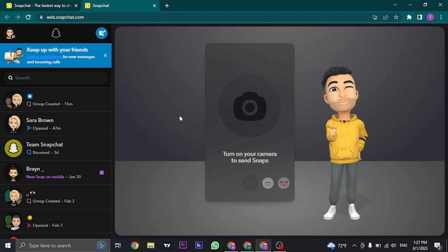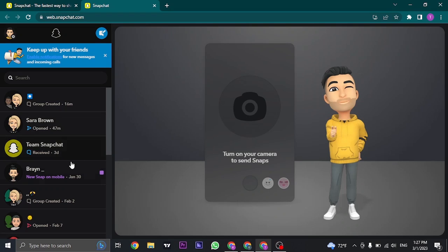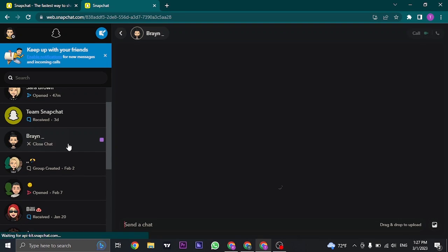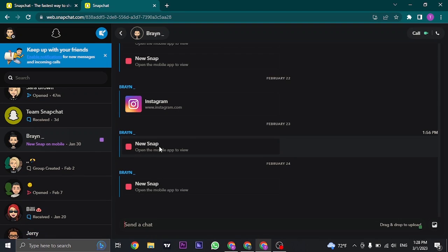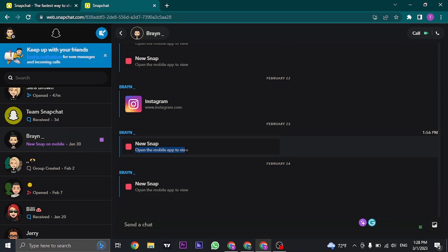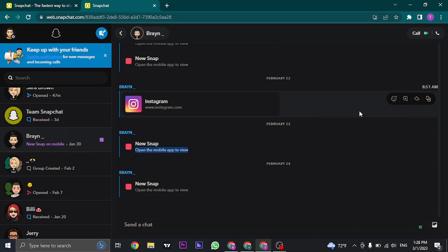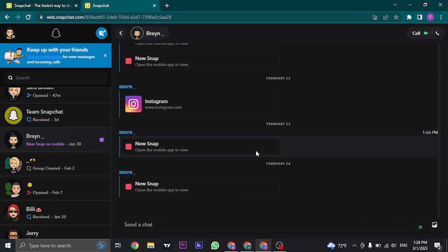The only downside to using Snapchat on the website is you cannot open up snaps. As you can see, this is a snap that I have received and I cannot open it using the website — it says 'open the mobile app to view.' So that's the thing with the Snapchat website: you cannot open snaps that are sent to you.